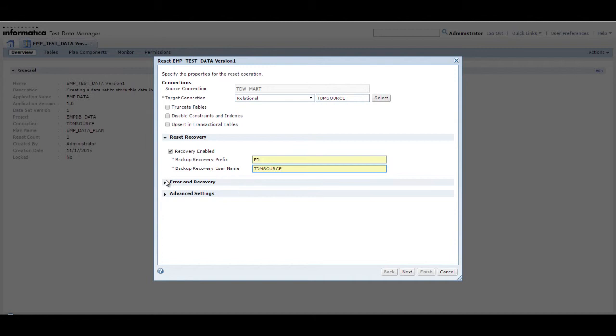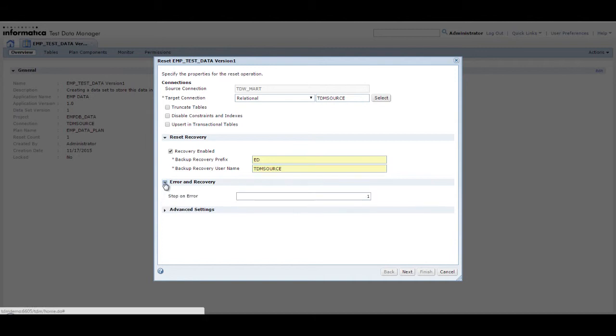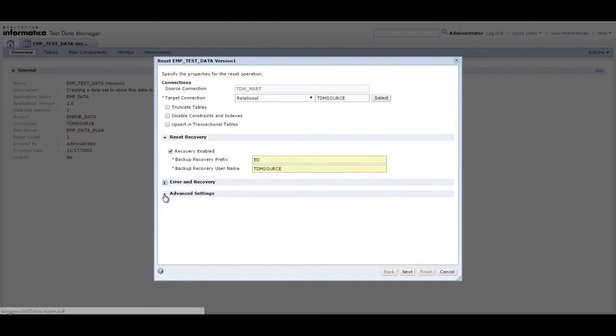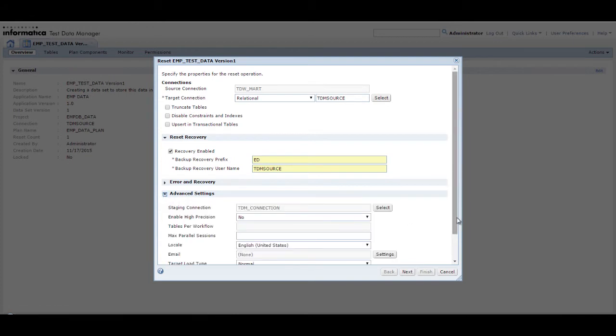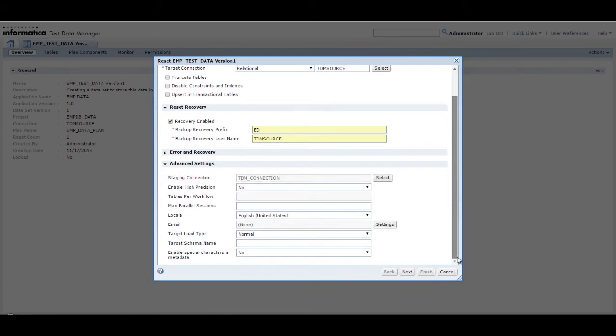You can configure additional error recovery and advanced settings if required. In this demo, we do not configure any of these properties.